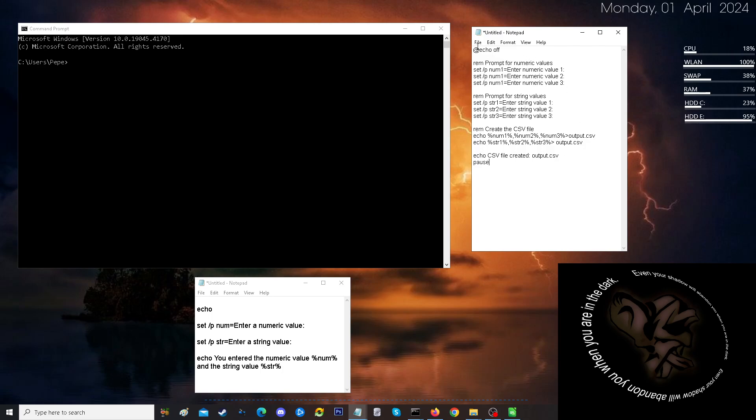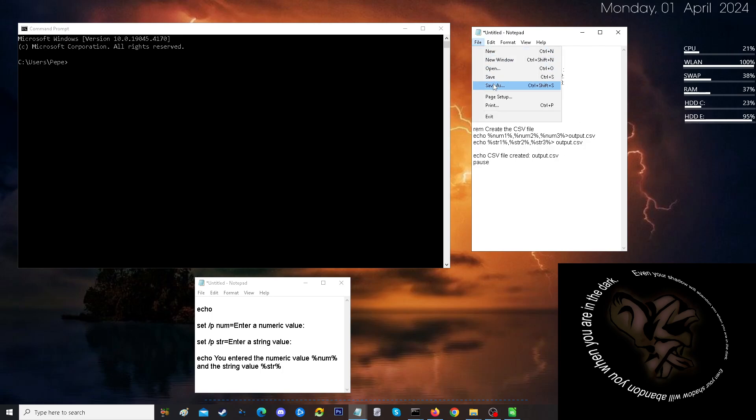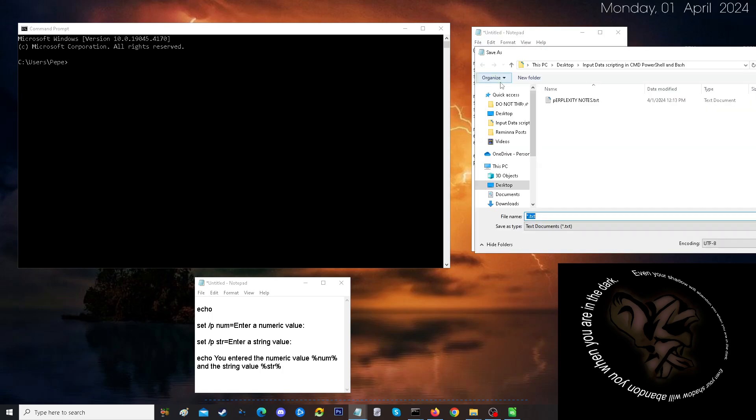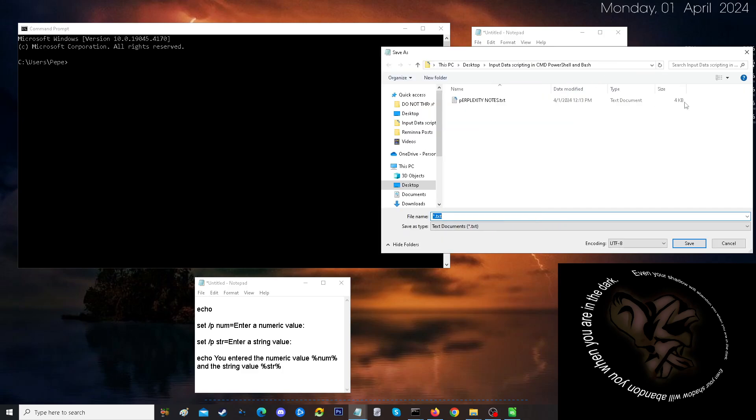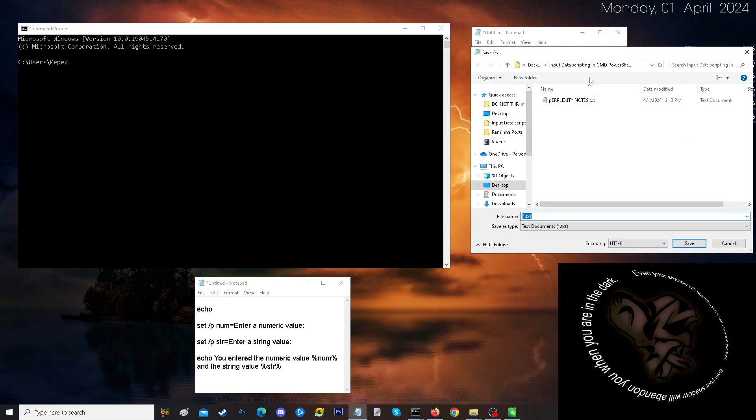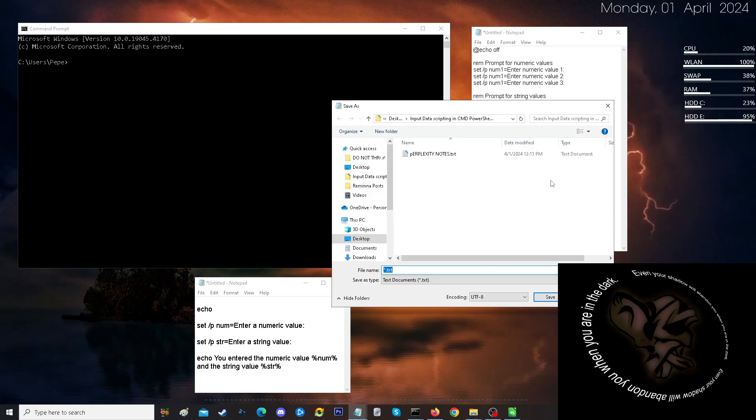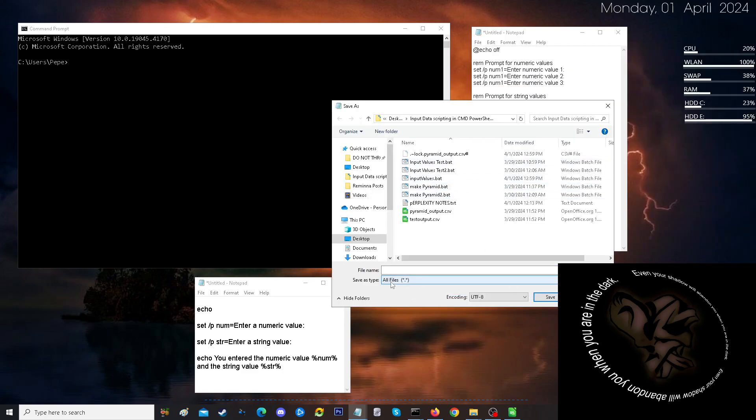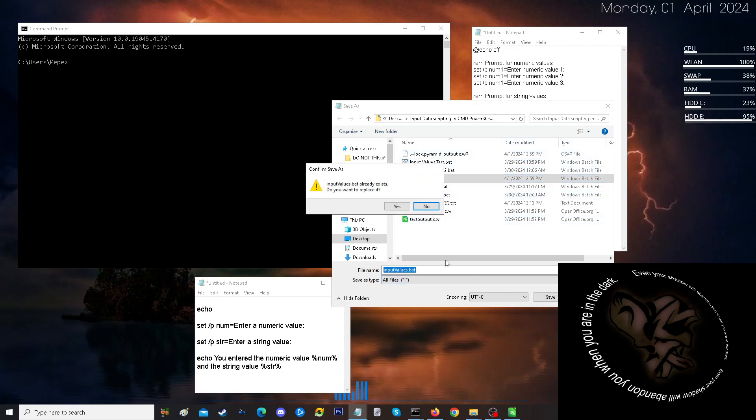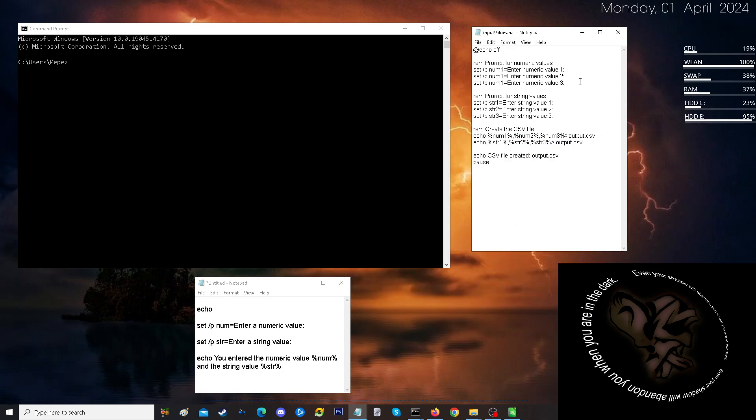And then we'll save. Save as. Going to create input values dot bat. I already had it done here.